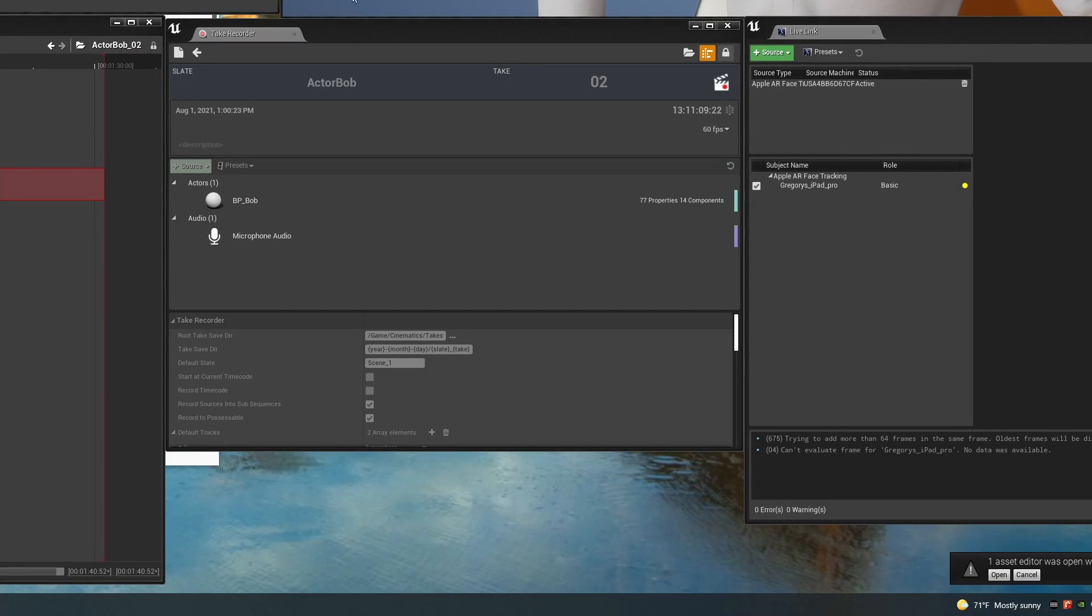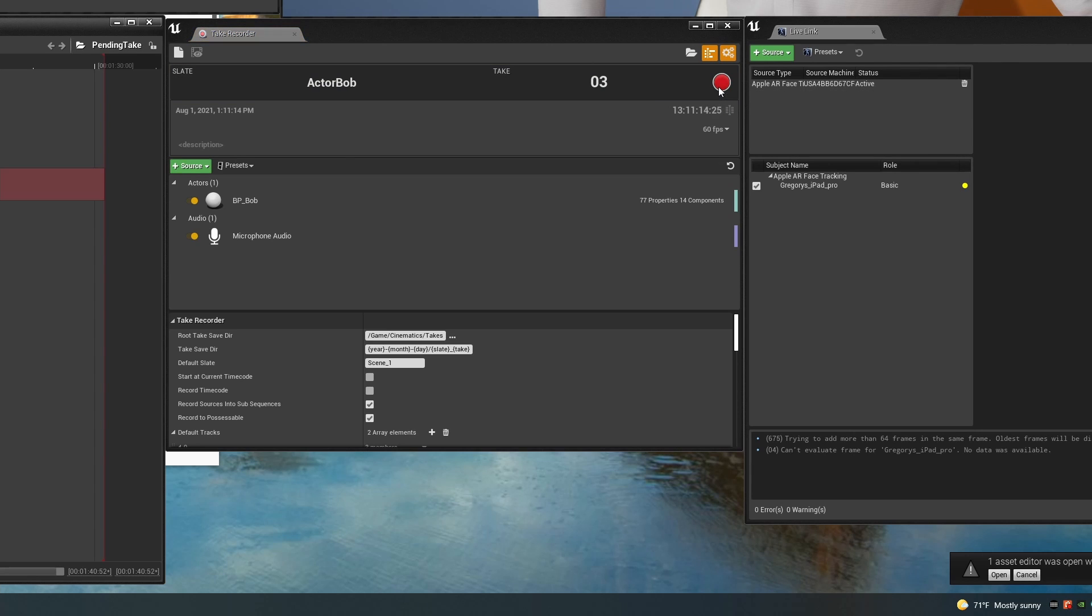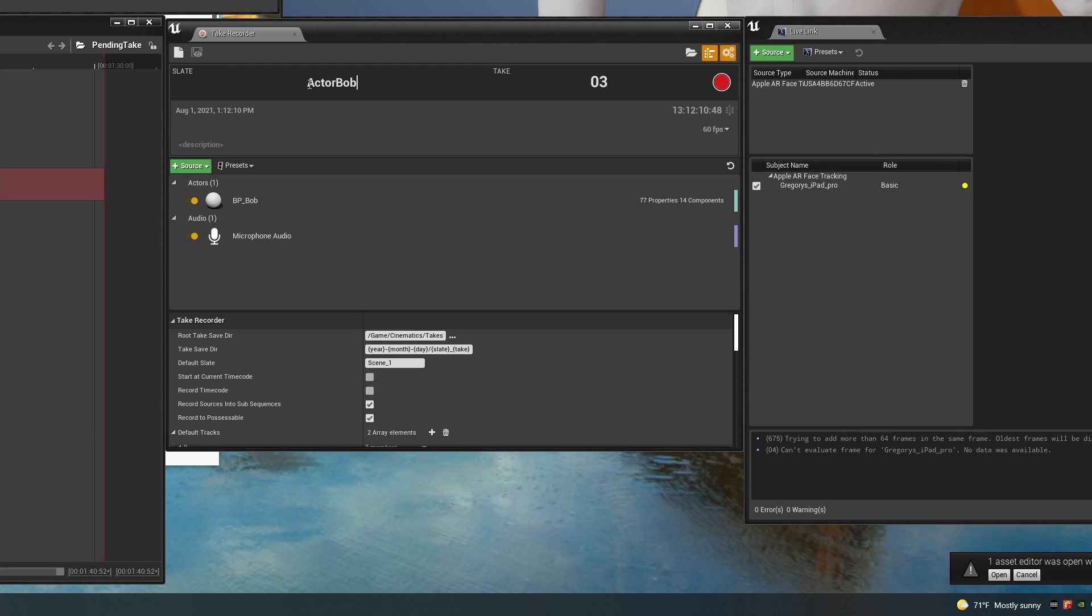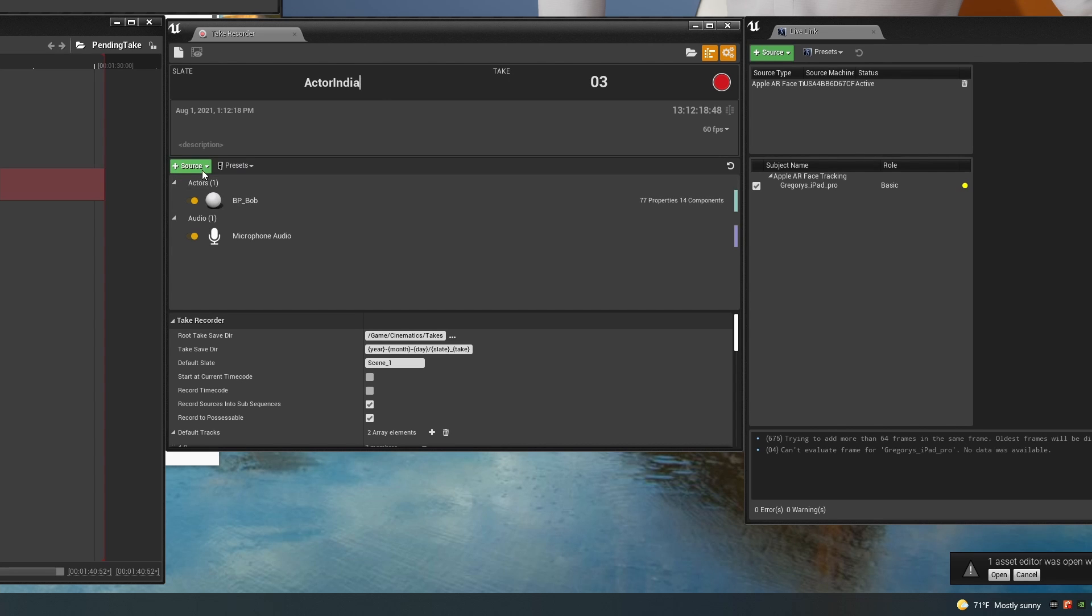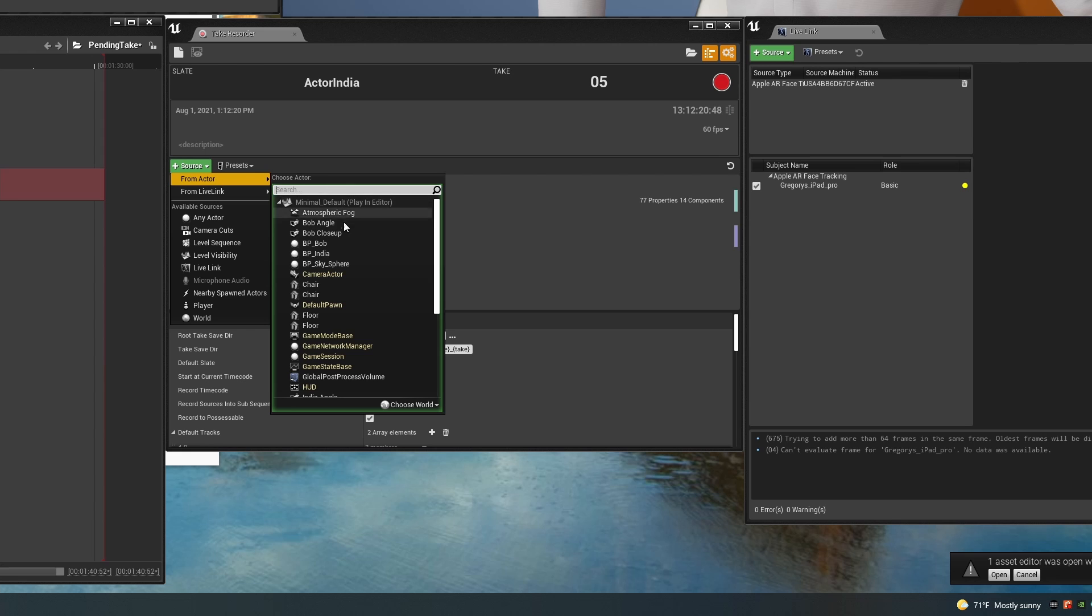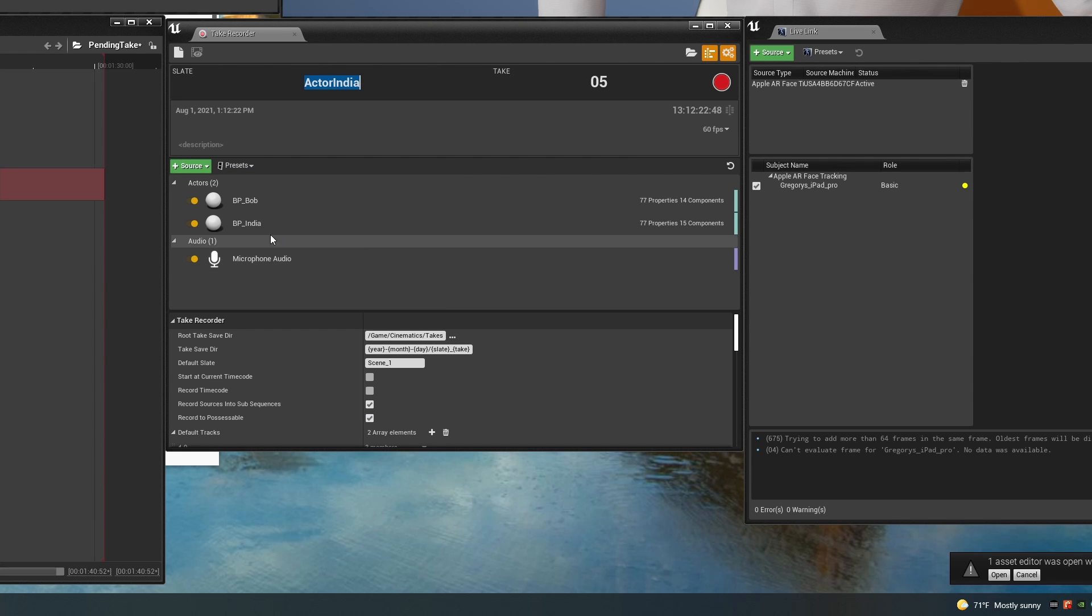In part two of the tutorial when we were recording with Live Link, this is the place where we had to go in and rename the Live Link source. But when we're using Take Recorder to record from Actor, you don't have to do that. All you need to do is come over here and press this clapboard icon, which lets you start a new recording based on the current one. Now just like before, we still need to rename the slate so that the audio won't be recorded over. And we also need to come down here and select to record from India and turn off Bob.